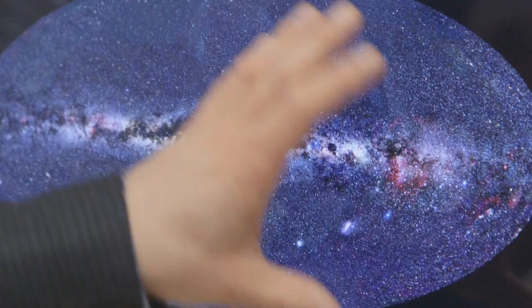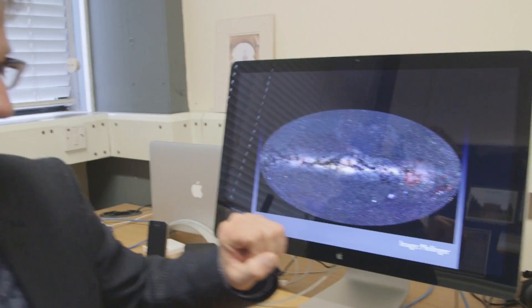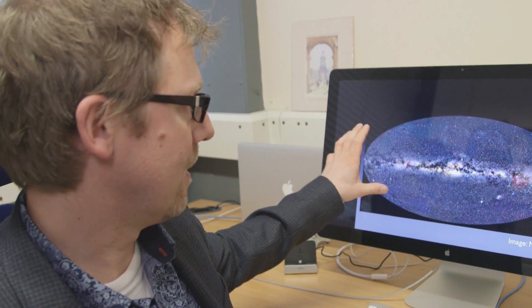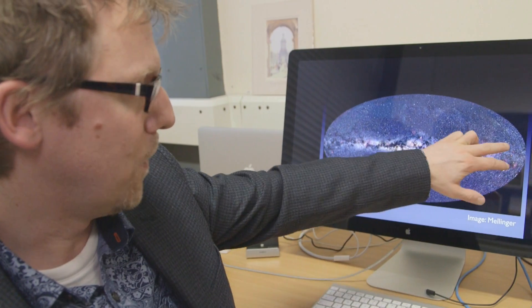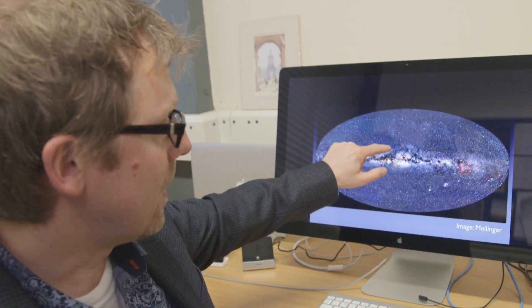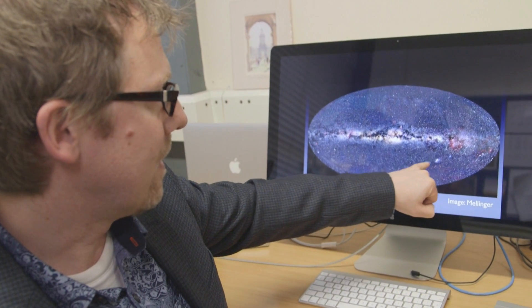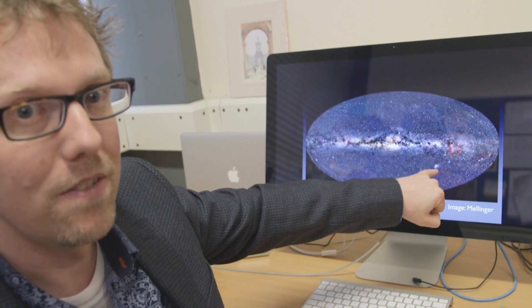What I thought I'd show was some of the simulations that we've done within our research group here at Leicester. This is an image of the Milky Way — this is real data, taken with a large number of different telescopes. What you can see here is the disk of the Milky Way; the central bright region is the bulge of the Milky Way, and some of the satellite galaxies — for example, there is the Large Magellanic Cloud.